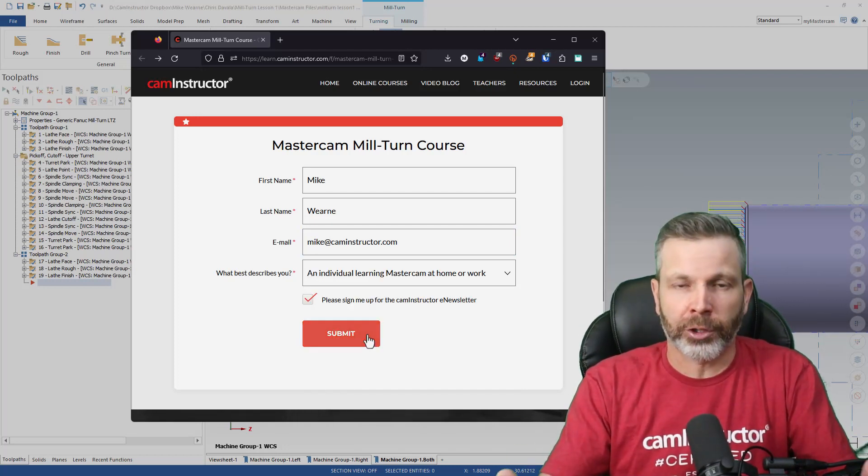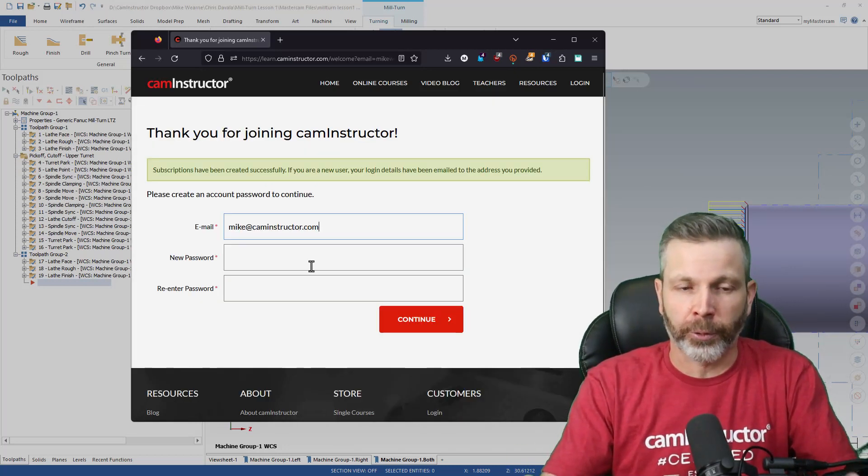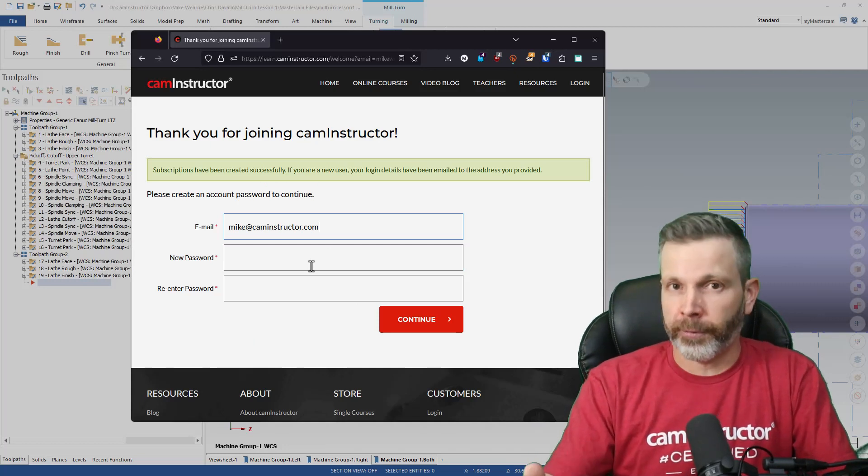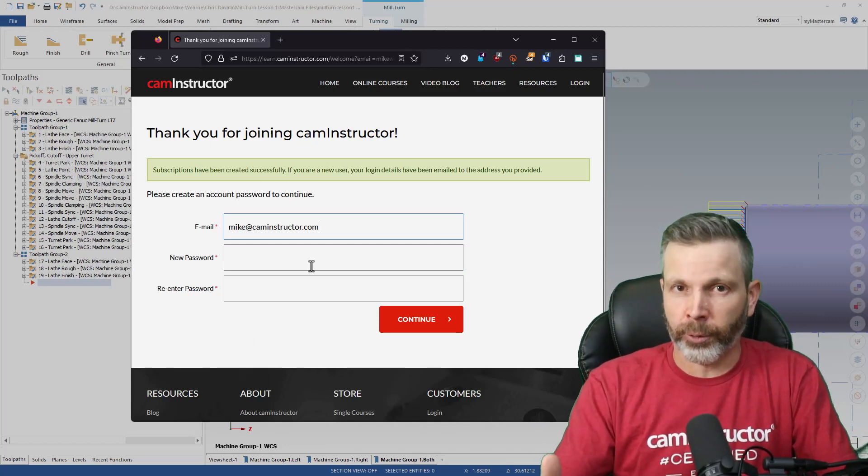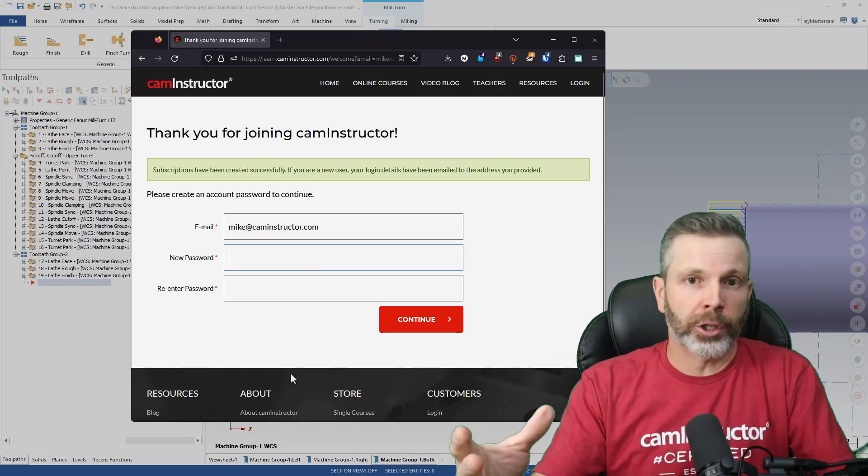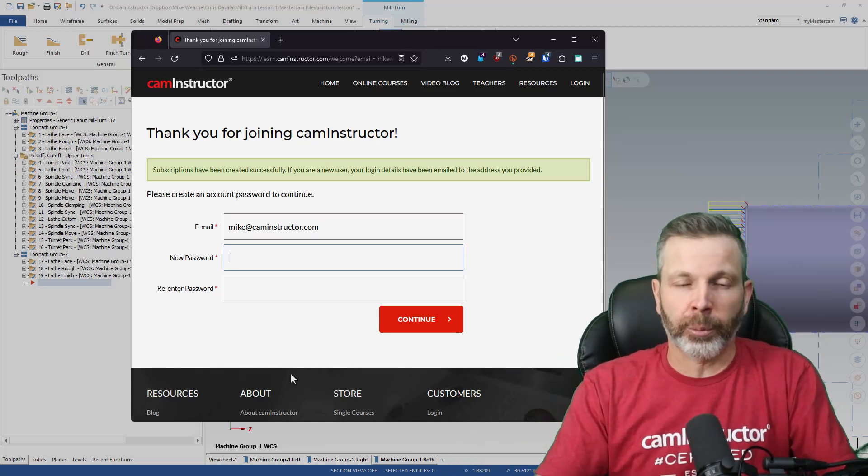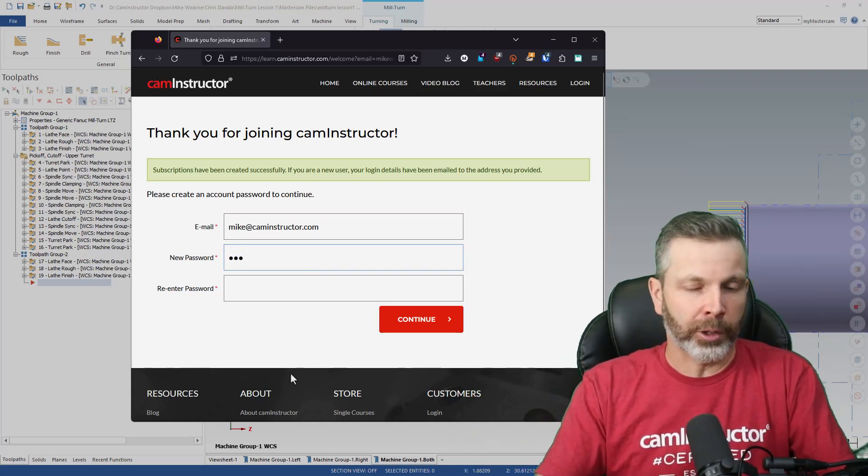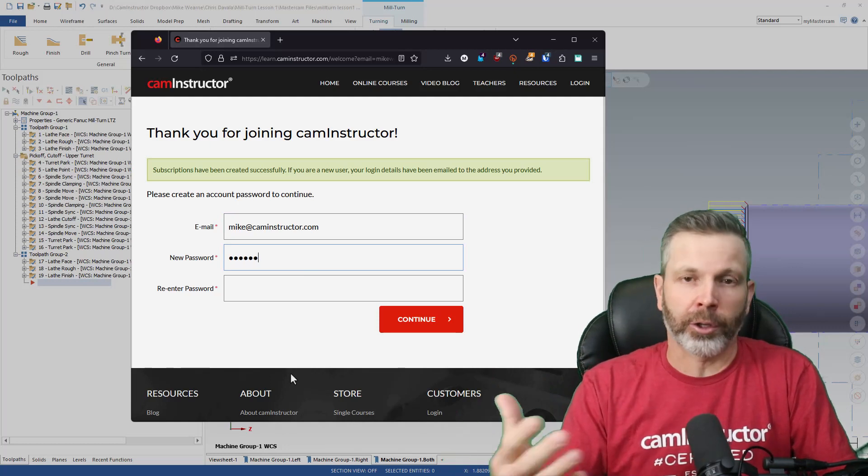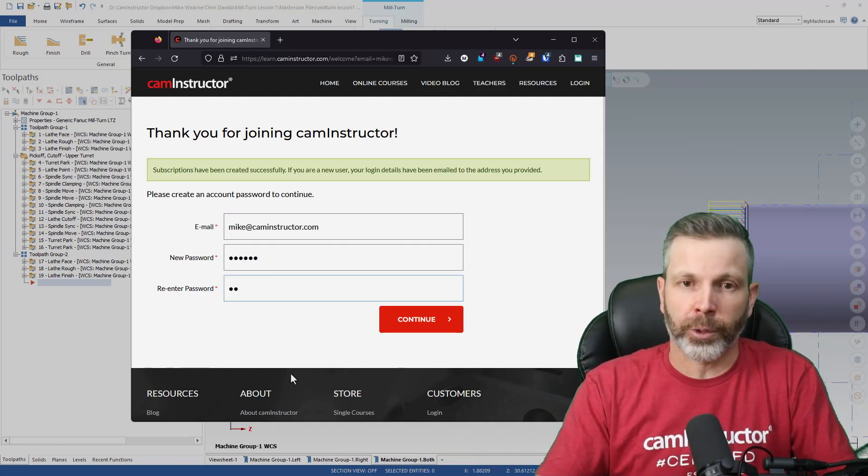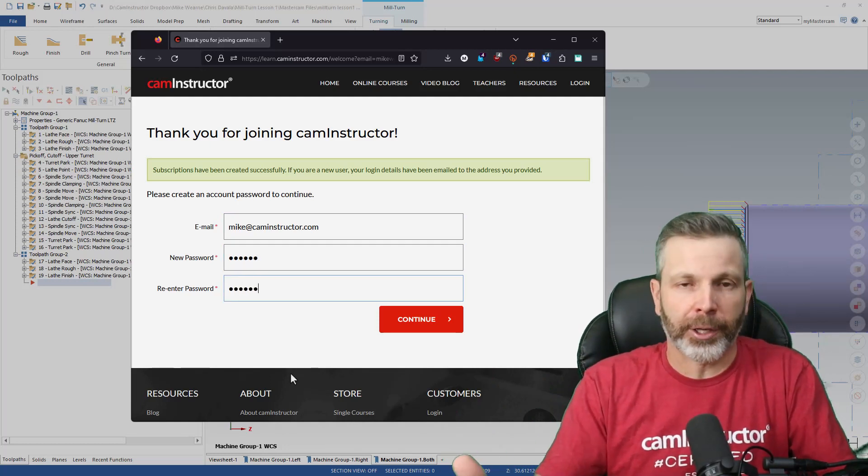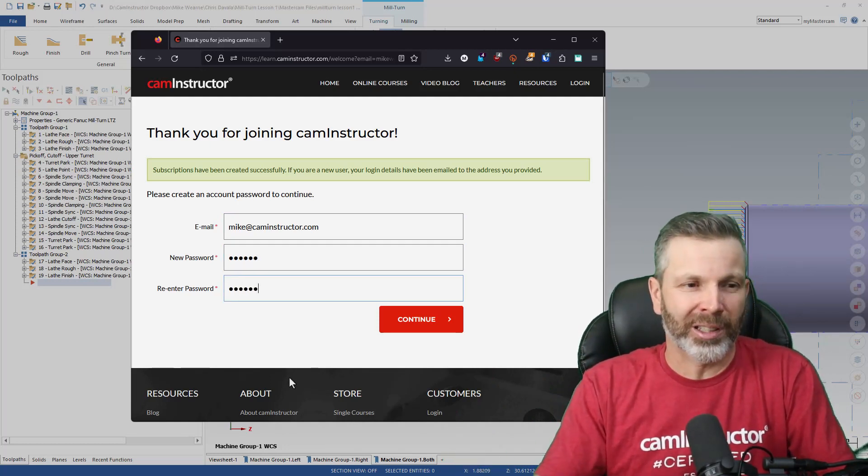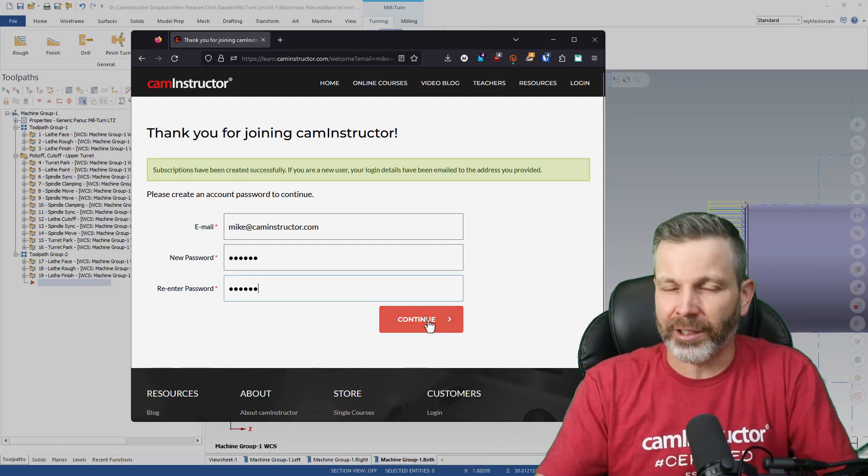This will create a Cam Instructor account for you, if you don't already have one. Once you've done that, you'll be prompted to create a password if you don't have an account. Password requirements: it needs to be at least six characters.